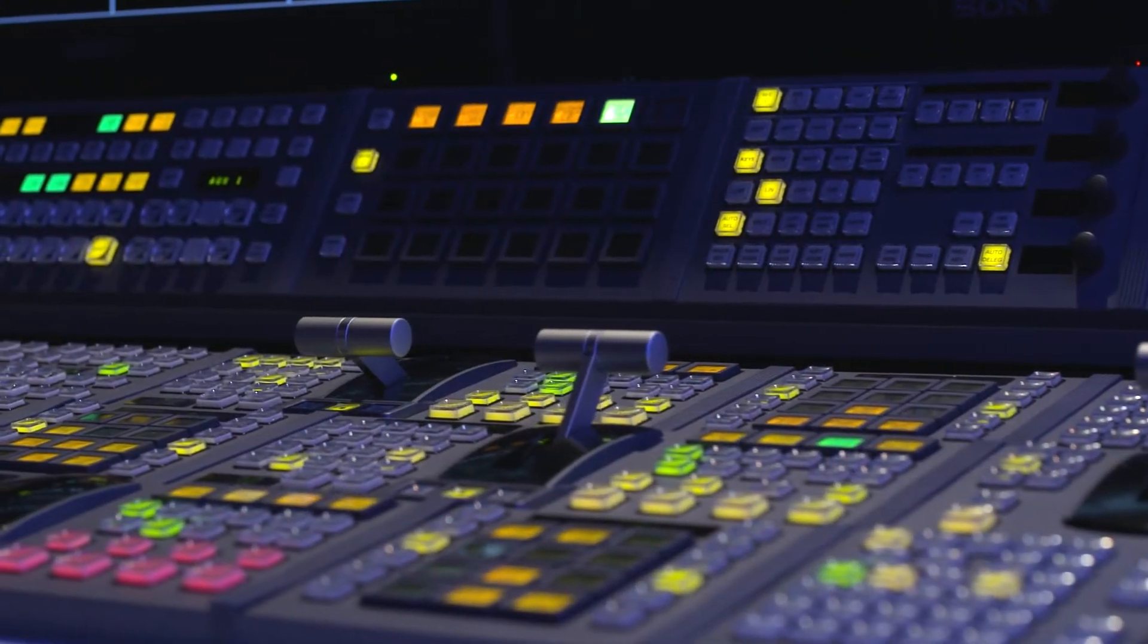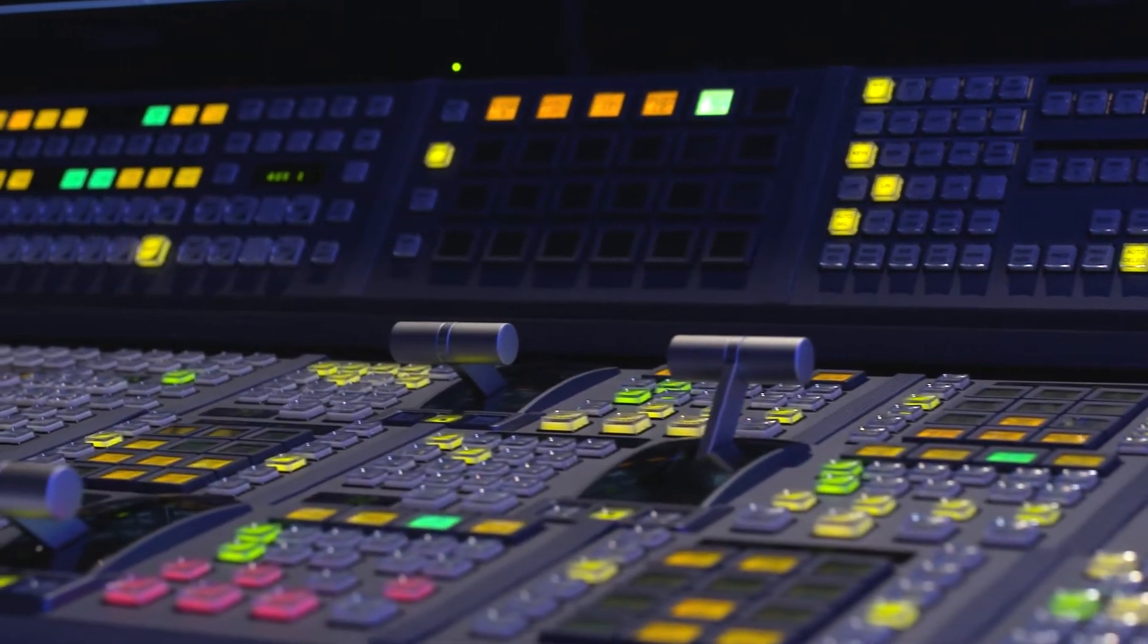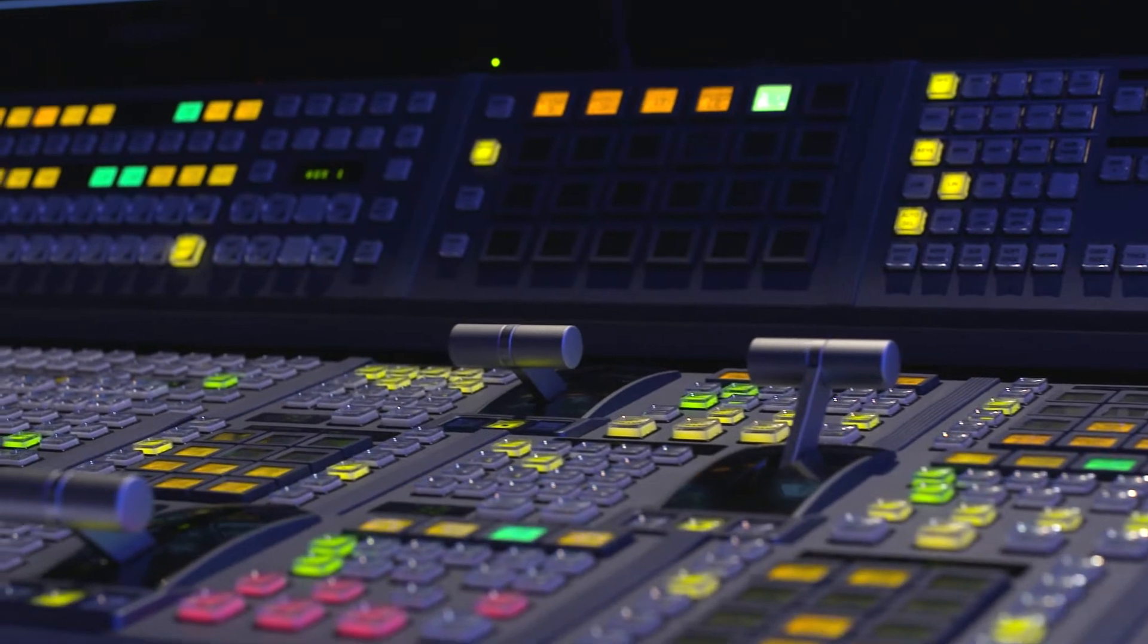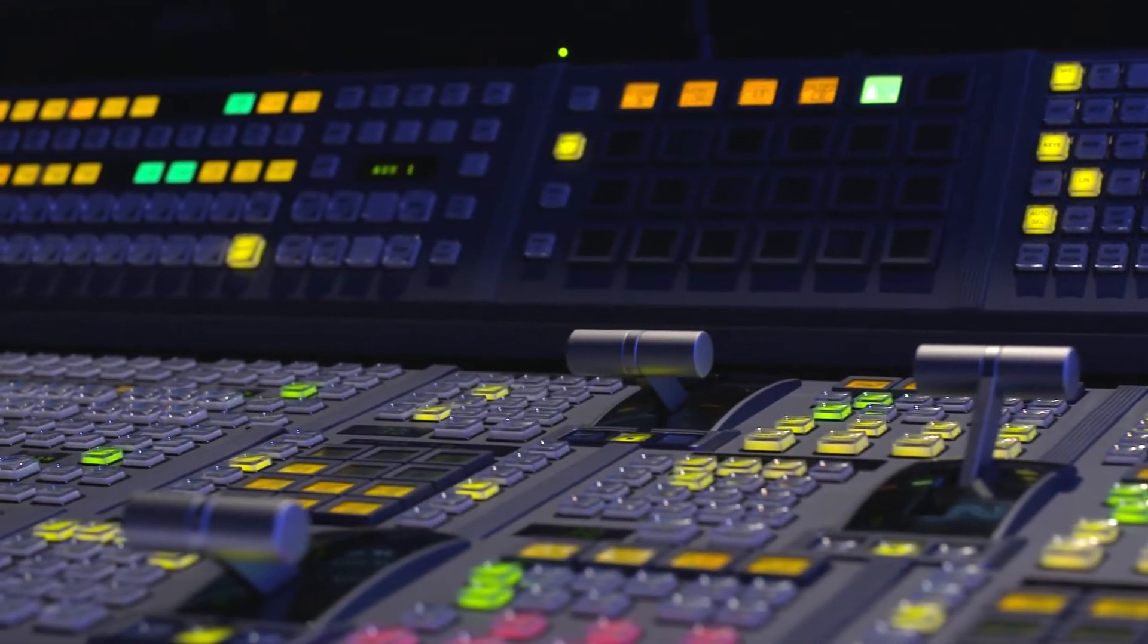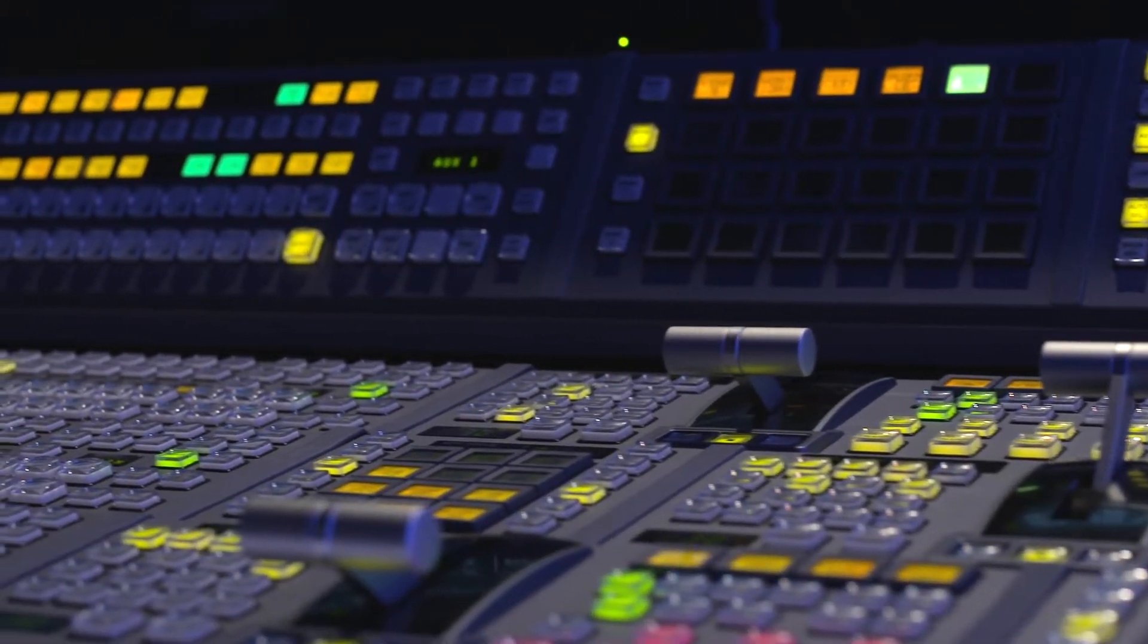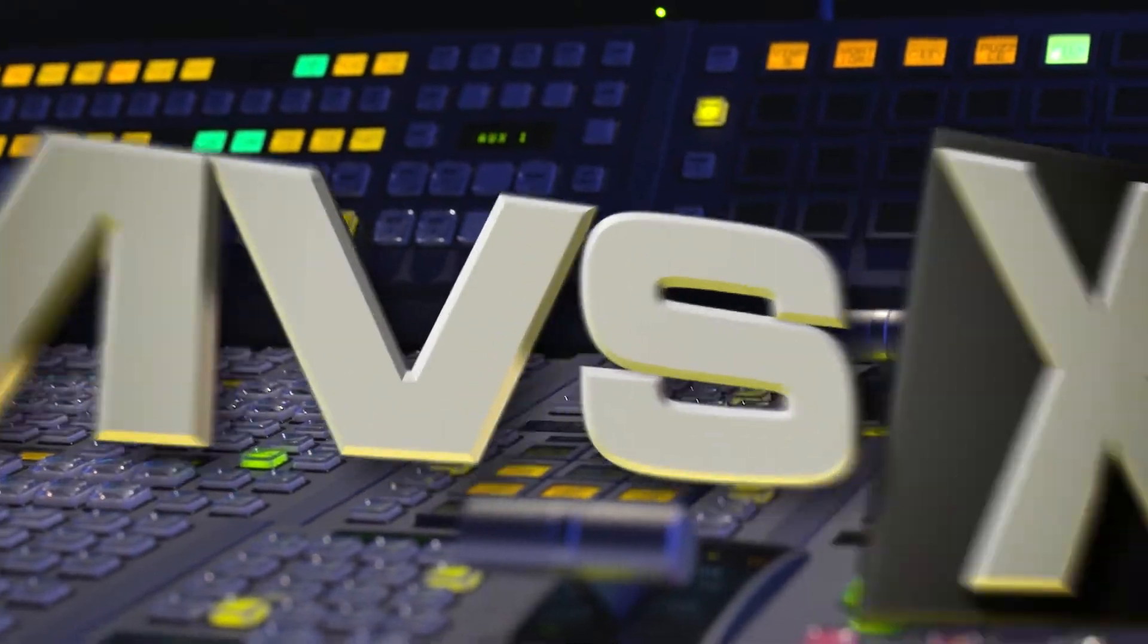Let's take a look at the specific X series upgrades and improvements, and how they apply to both the MVS-7000X and MVS-8000X switchers.